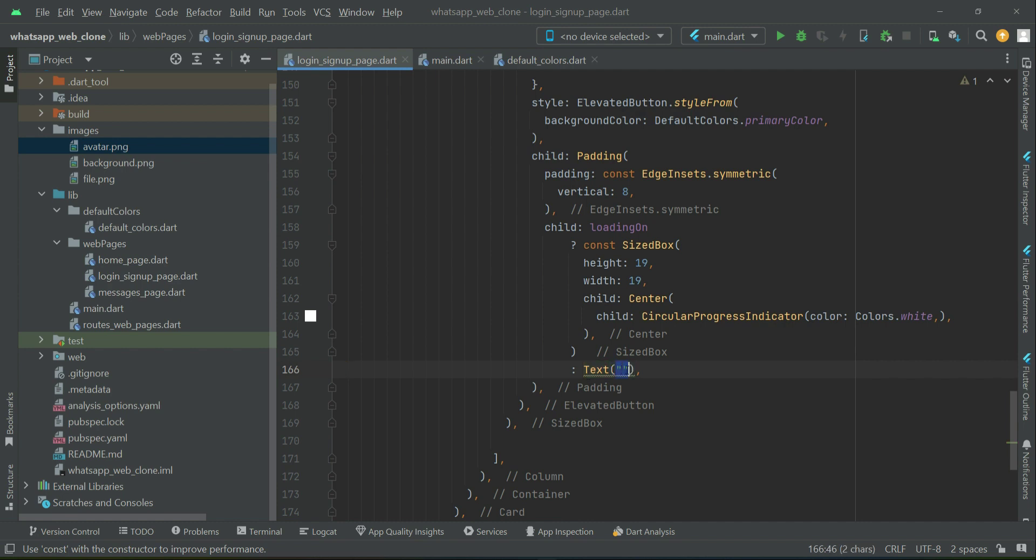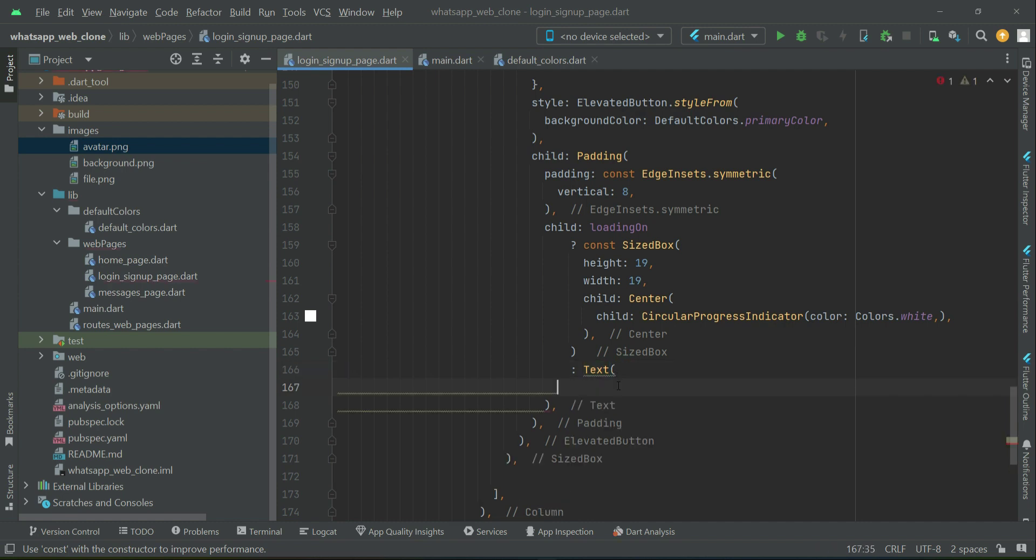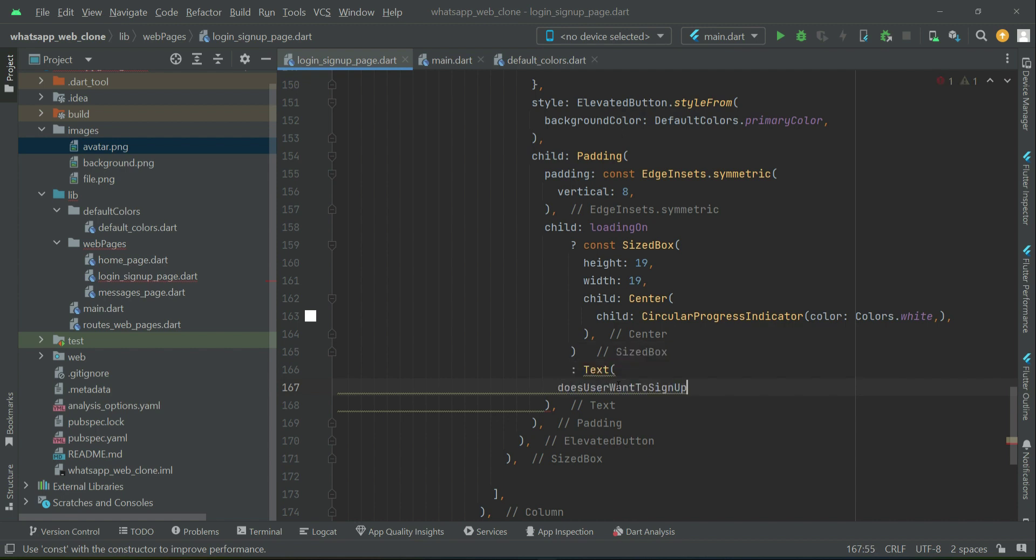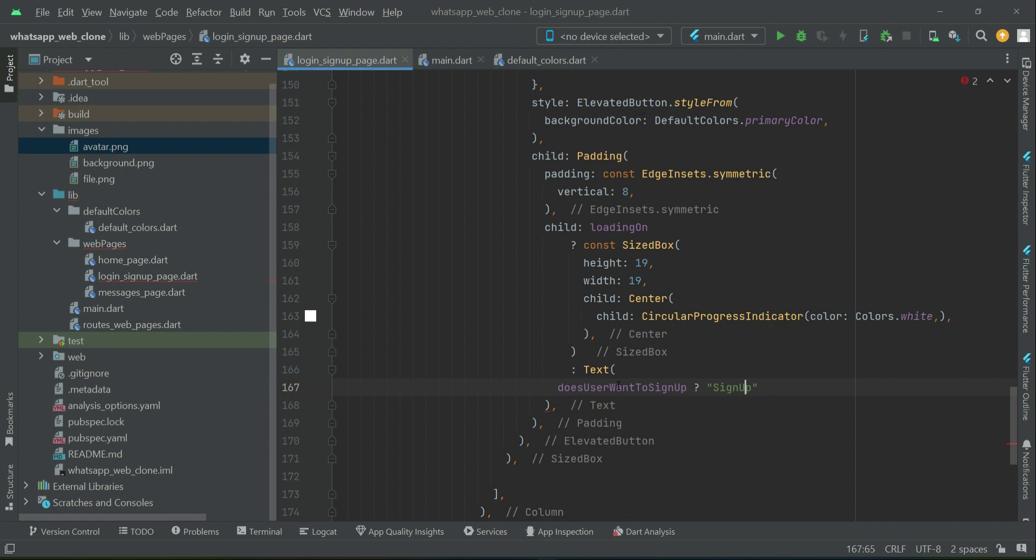The button name depends on a condition: does the user want to sign up? If the user wants to sign up, the button name will be sign up. Otherwise, if the user doesn't want to sign up, the button name will be login. Let's apply some style.